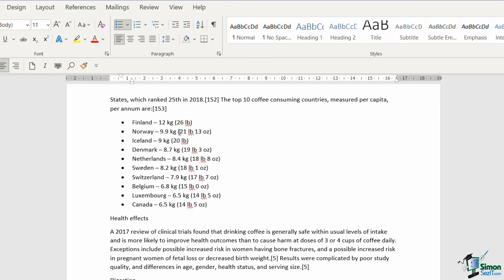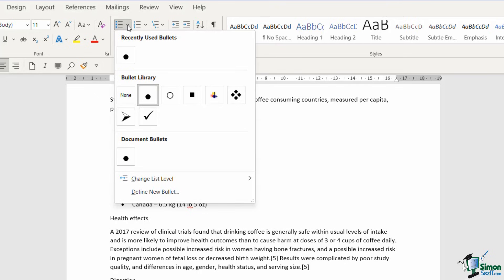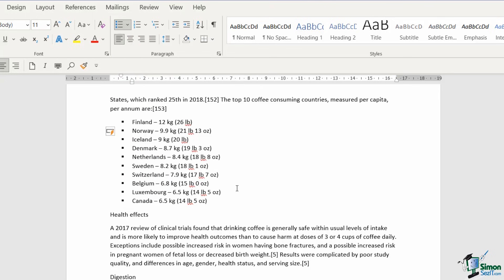Now the difference here is that once you've applied bullets to the entire list, if you want to change these bullets, so maybe I decide I want a different type of symbol, I don't have to highlight the entire list again because Word recognizes it's already a list. So I can simply click my cursor anywhere in this list, click the drop down and let's choose something else from the bullet library, and it changes for everything.